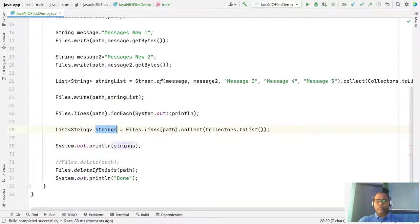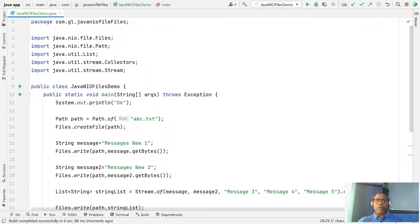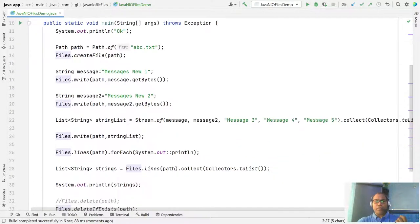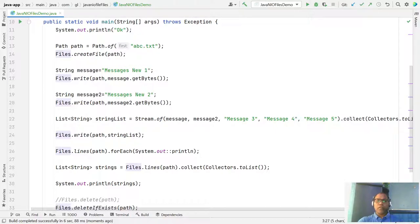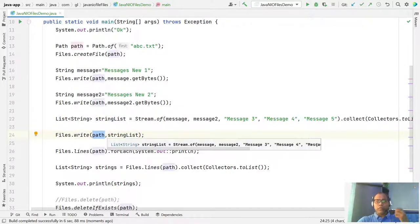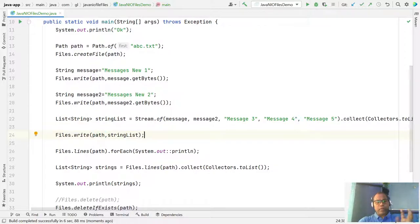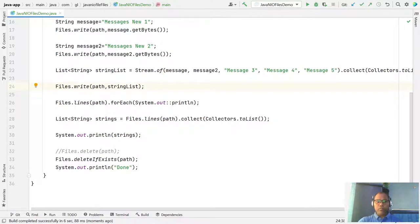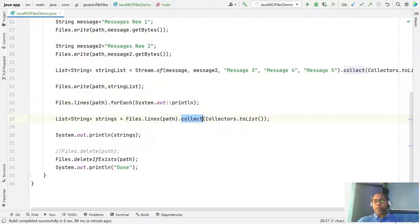This java.nio Files class offers very handy methods. To create a file: Files.createFile(). To write: Files.write() with the file path and message. To write a list of messages: Files.write() with path and list. To read: Files.lines() which returns a stream — you can print line by line or collect all lines.